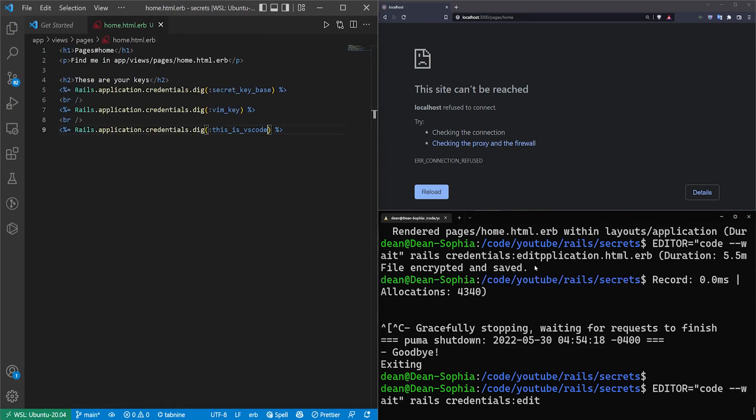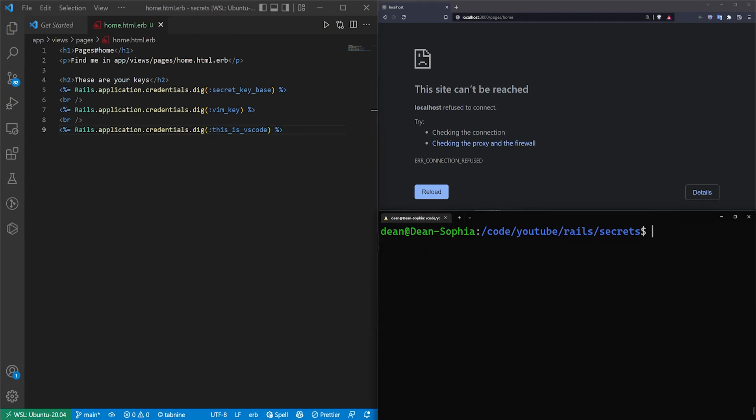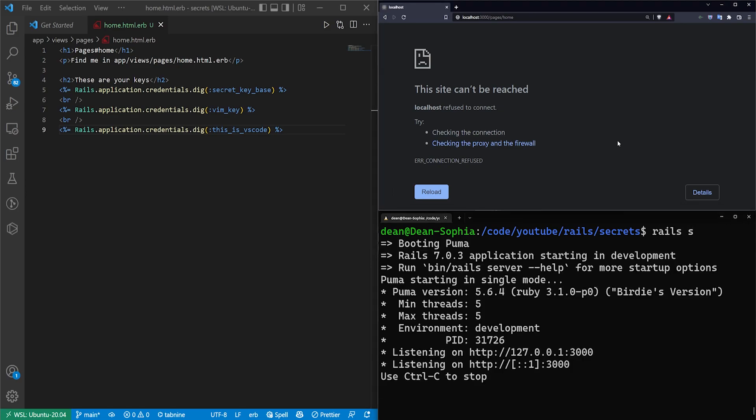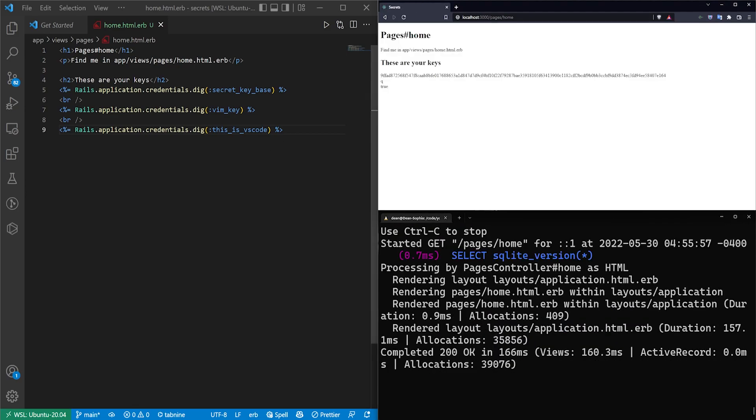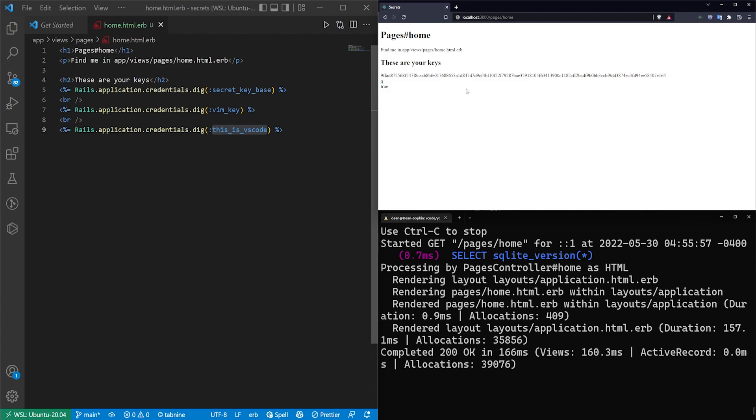So if we just click this x, you'll see right here it says file encrypted and saved. So we can hit ctrl l to clear that, run a rails s, and then hopefully it will show that this is vs_code. So there it is.